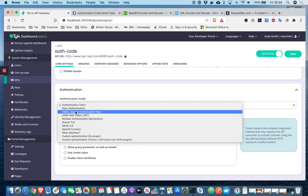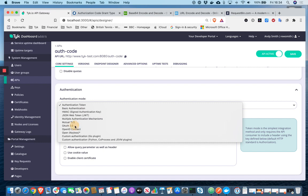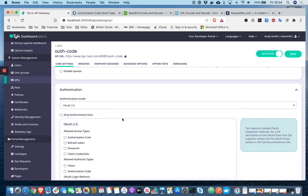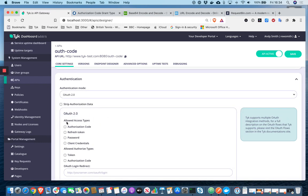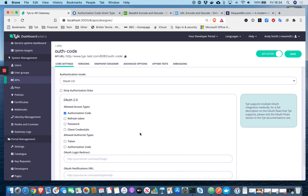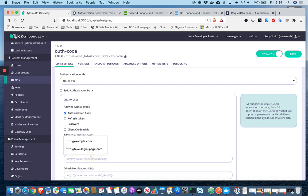And so we're going to select OAuth2. It's authorization code we're configuring. So that's the allowed access type and authorized type is also authorization code.